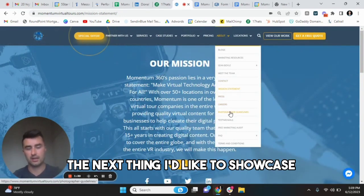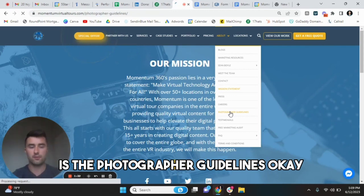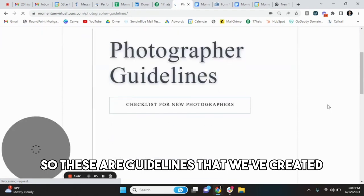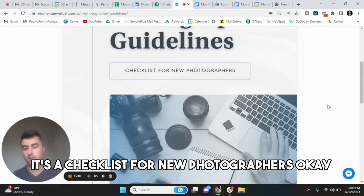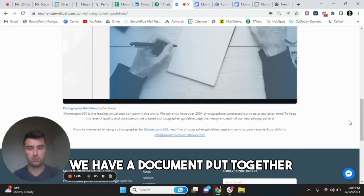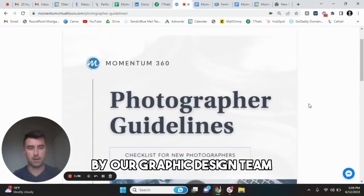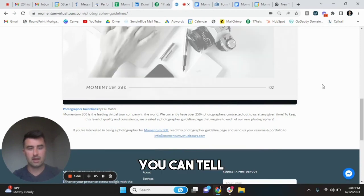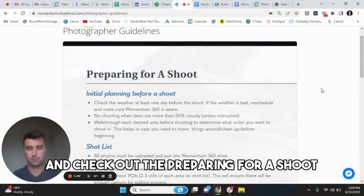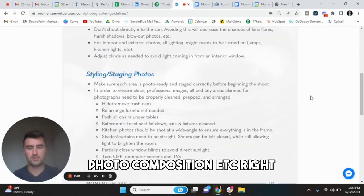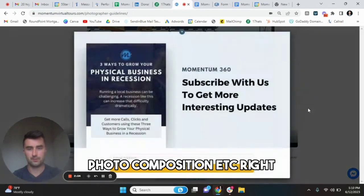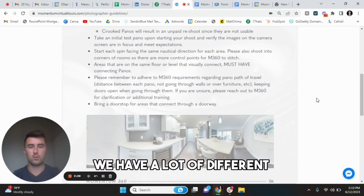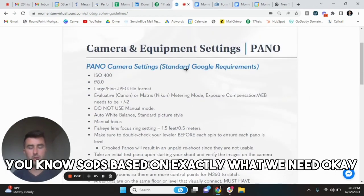The next thing I'd like to showcase is the photographer guidelines. So these are guidelines that we've created. It's a checklist for new photographers. As you can see here, we have a document put together by our graphic design team. You can check out the preparing for a shoot, photo composition, et cetera. This is for photography. We have it for videography. We have a lot of different SOPs based on exactly what we need.